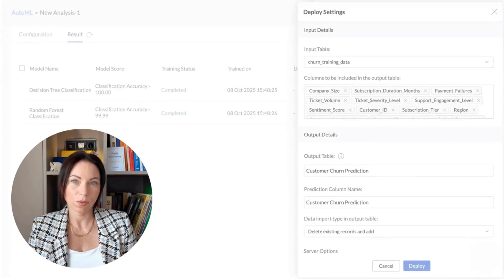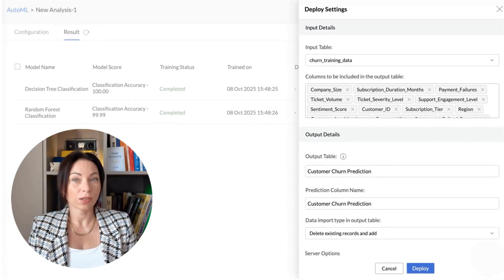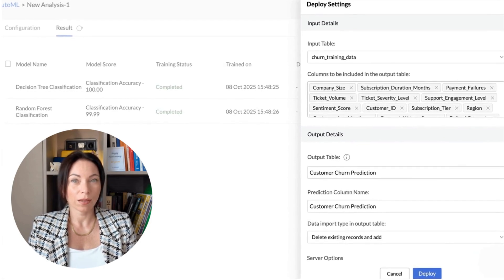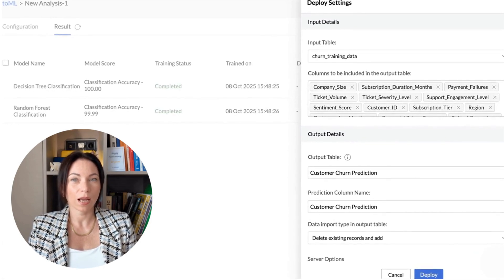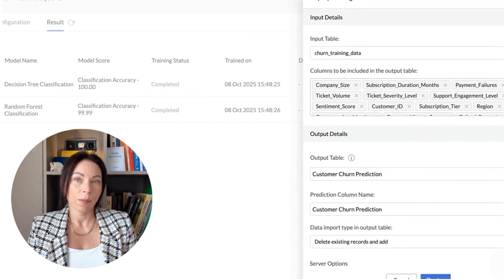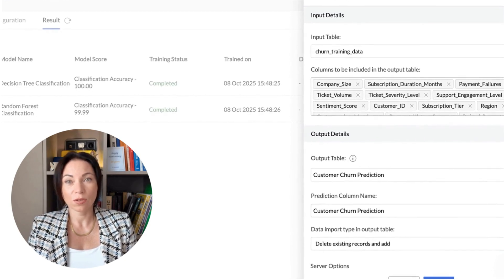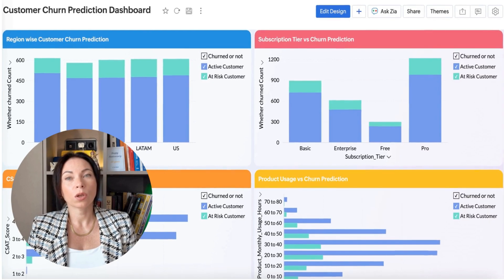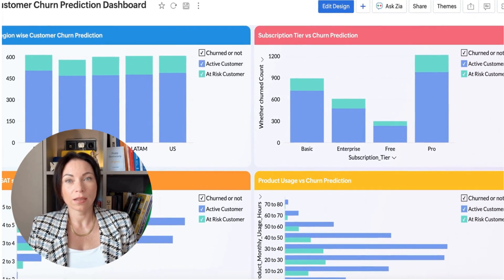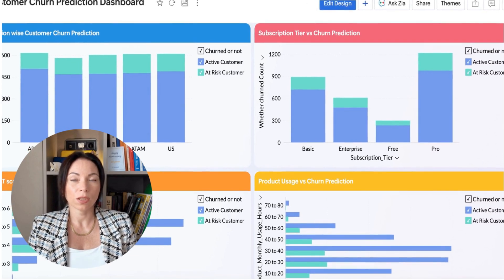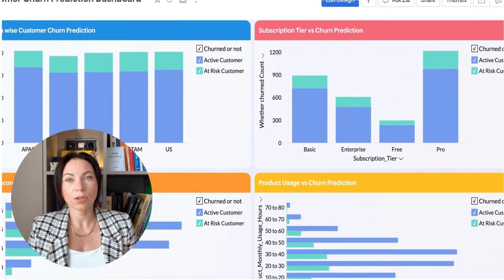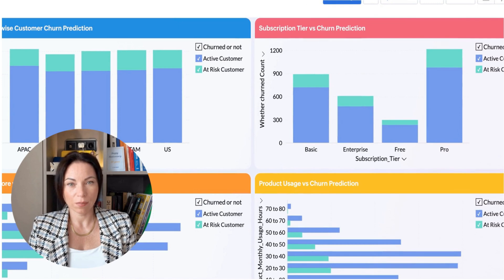Moving on to deploying and visualizing. After ensuring our model is good to go, we pick the best performing algorithm. Once deployed, it continuously runs, updating predictions with new customer data. We then build a churn prediction dashboard to visualize these predictions. This dashboard is a great way to see which customers might be at risk, allowing businesses to visualize patterns and behavioral indicators quickly.